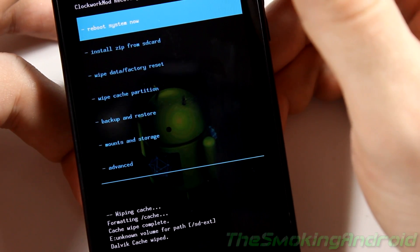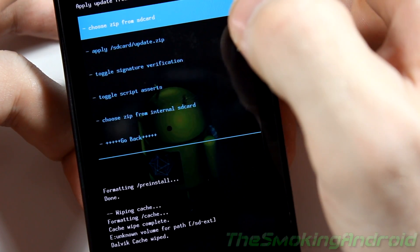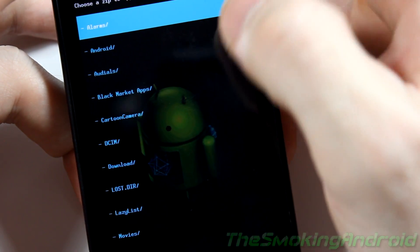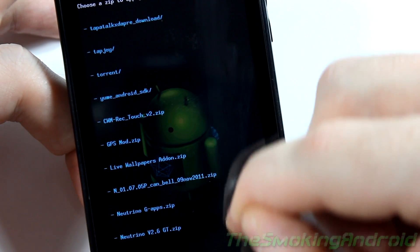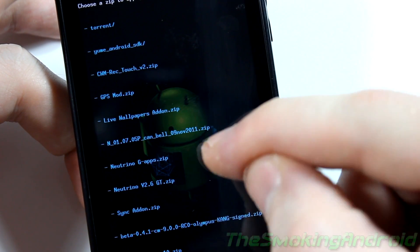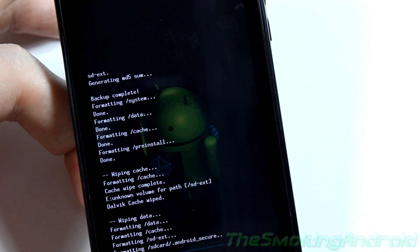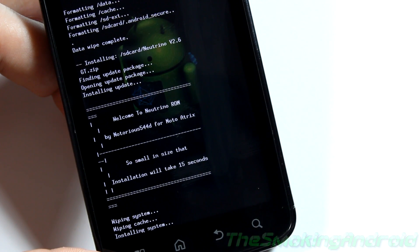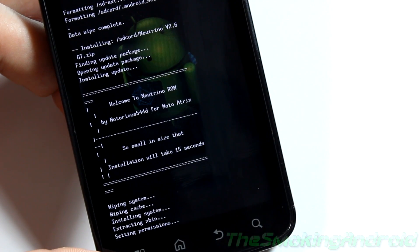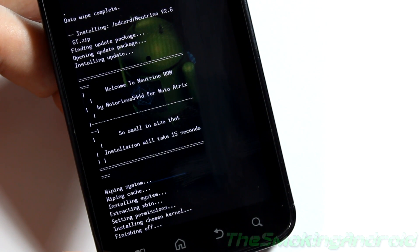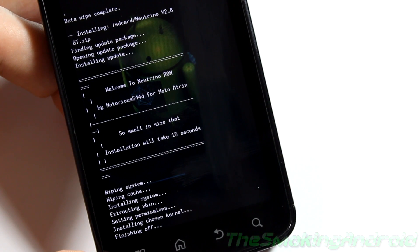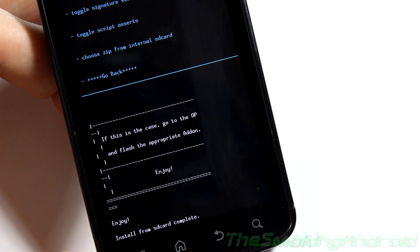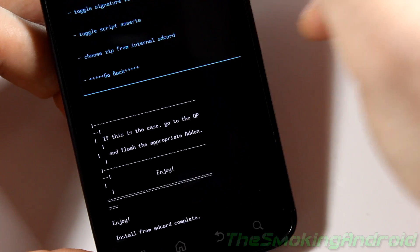Alright, so the wipe of data and factory reset is now complete. What we're going to go ahead and do now is hit install zip from SD card. Choose zip from SD card. And I'm going to go ahead and locate the new Neutrino version 2.6 GT. So I'll go ahead and click on that and flash that. This is obviously going to take a moment. It's actually pretty quick flashing this particular one. As you can see it says installation will take 15 seconds. So I'm just going to keep this on camera here.